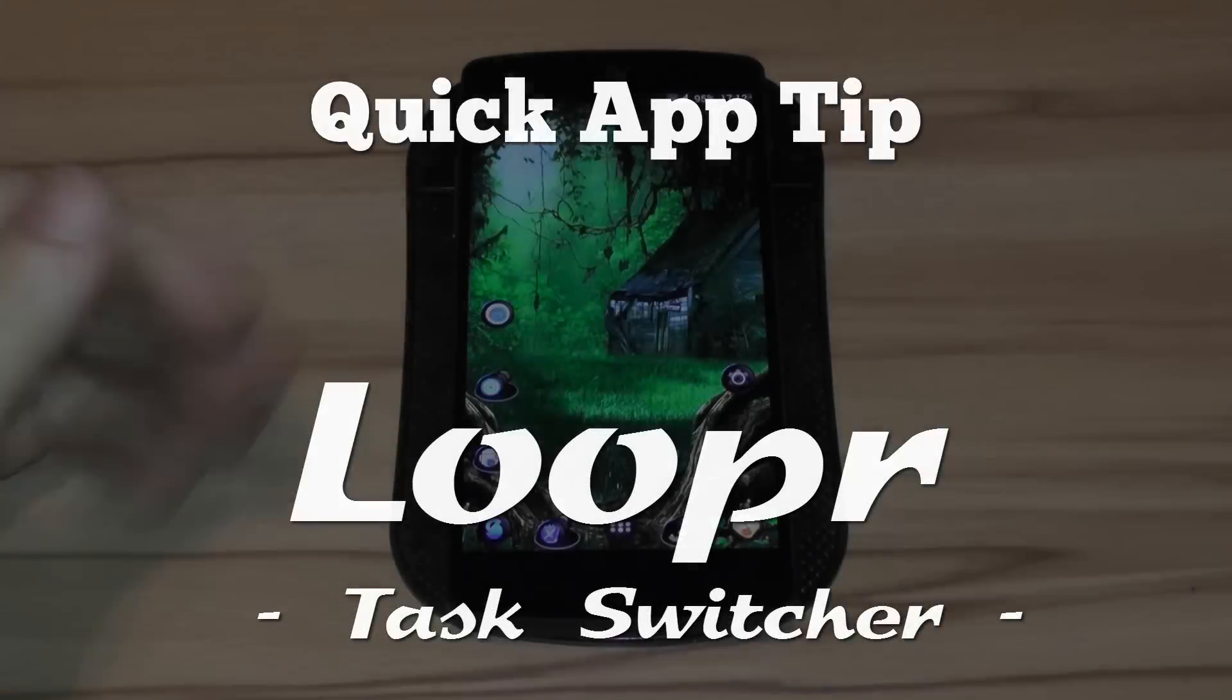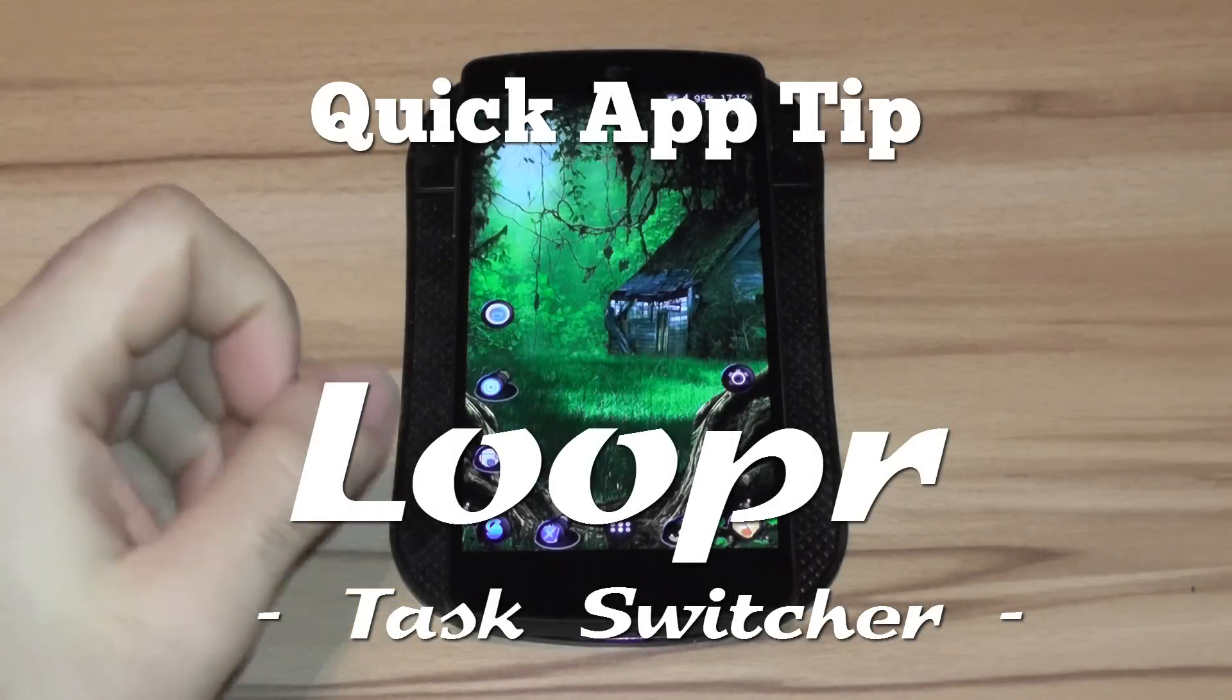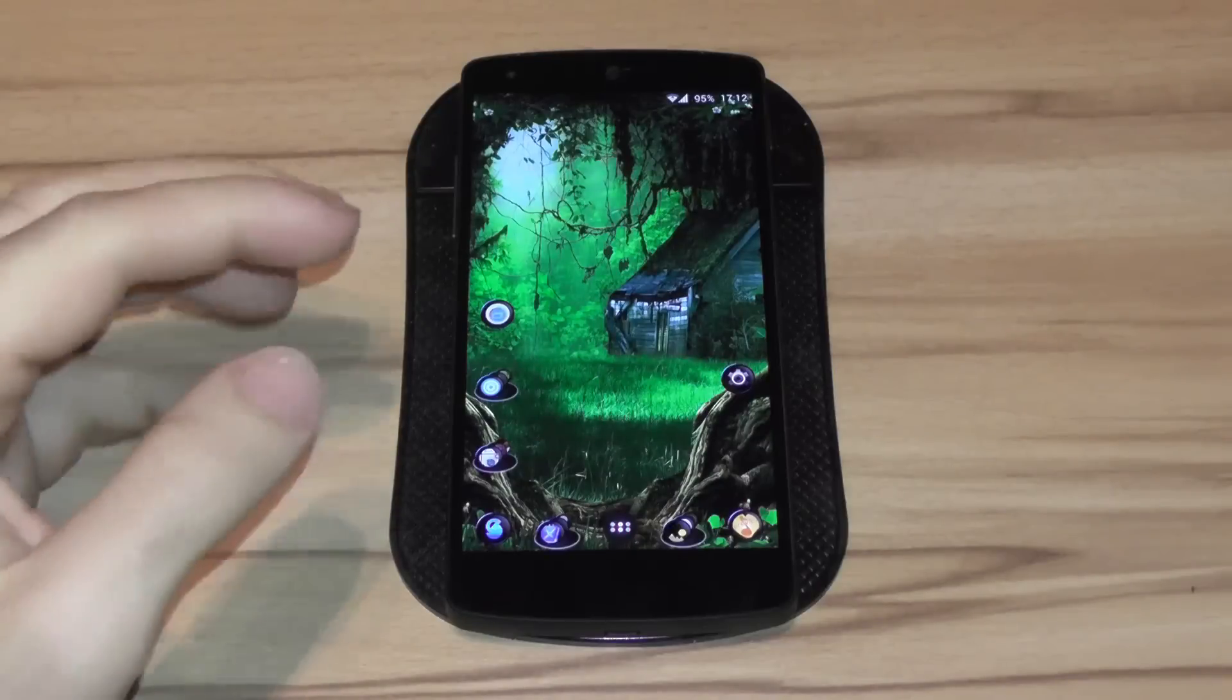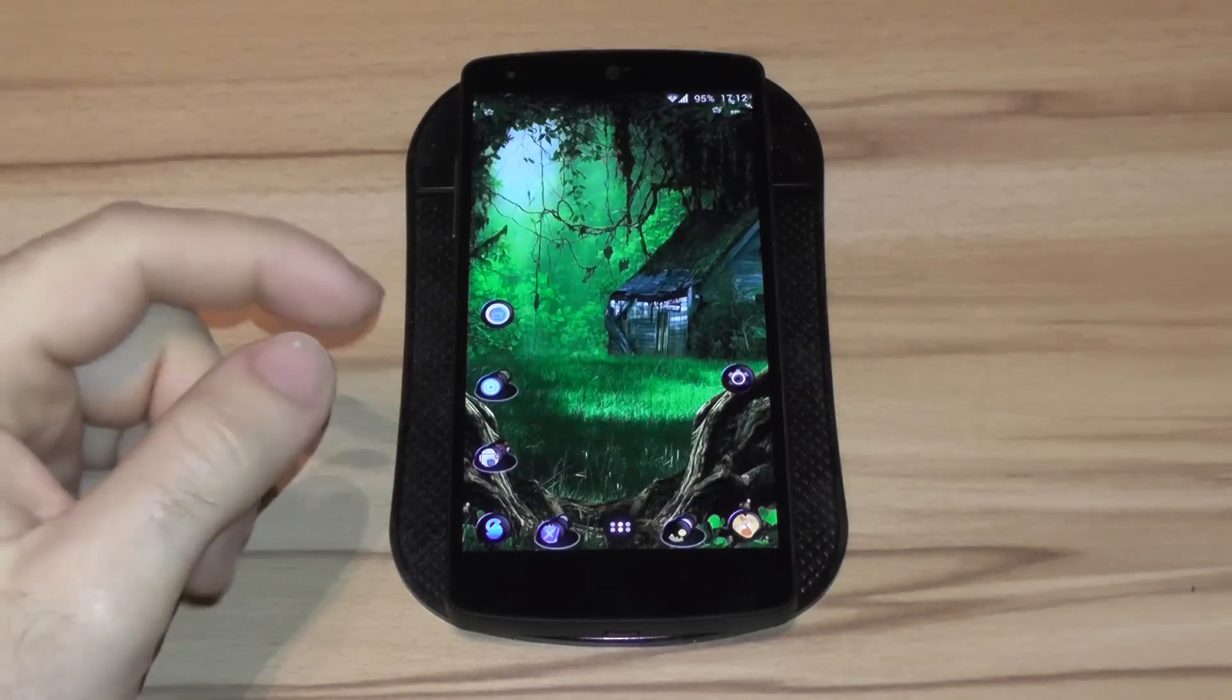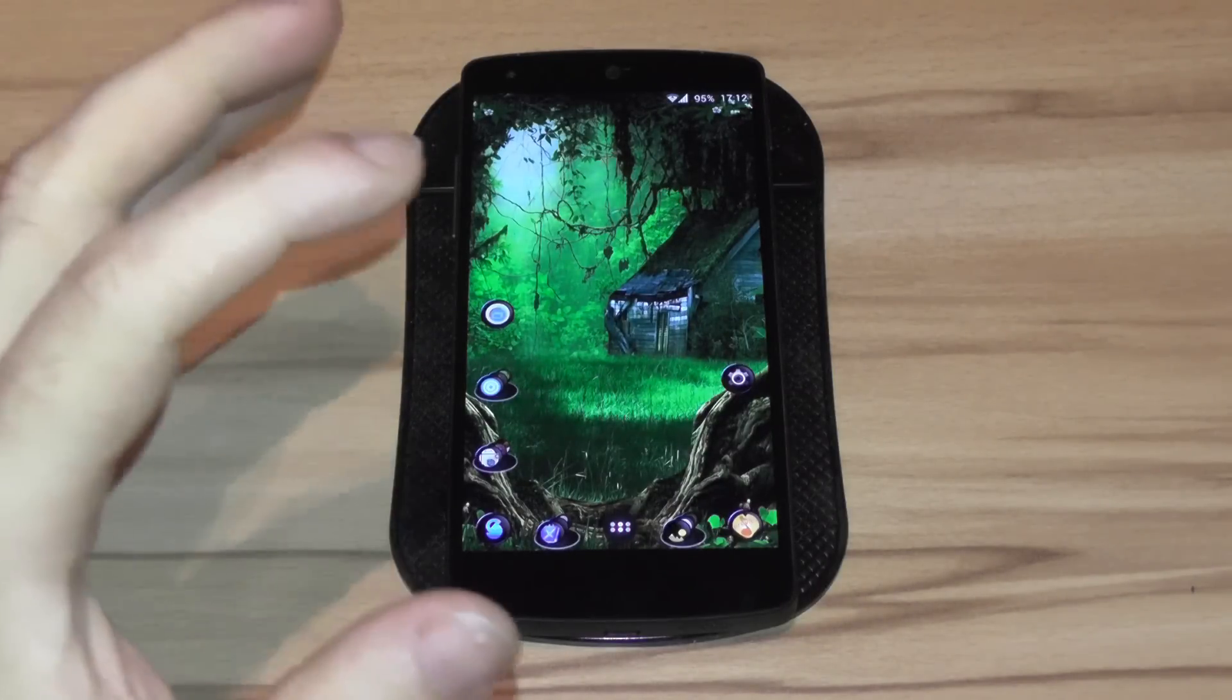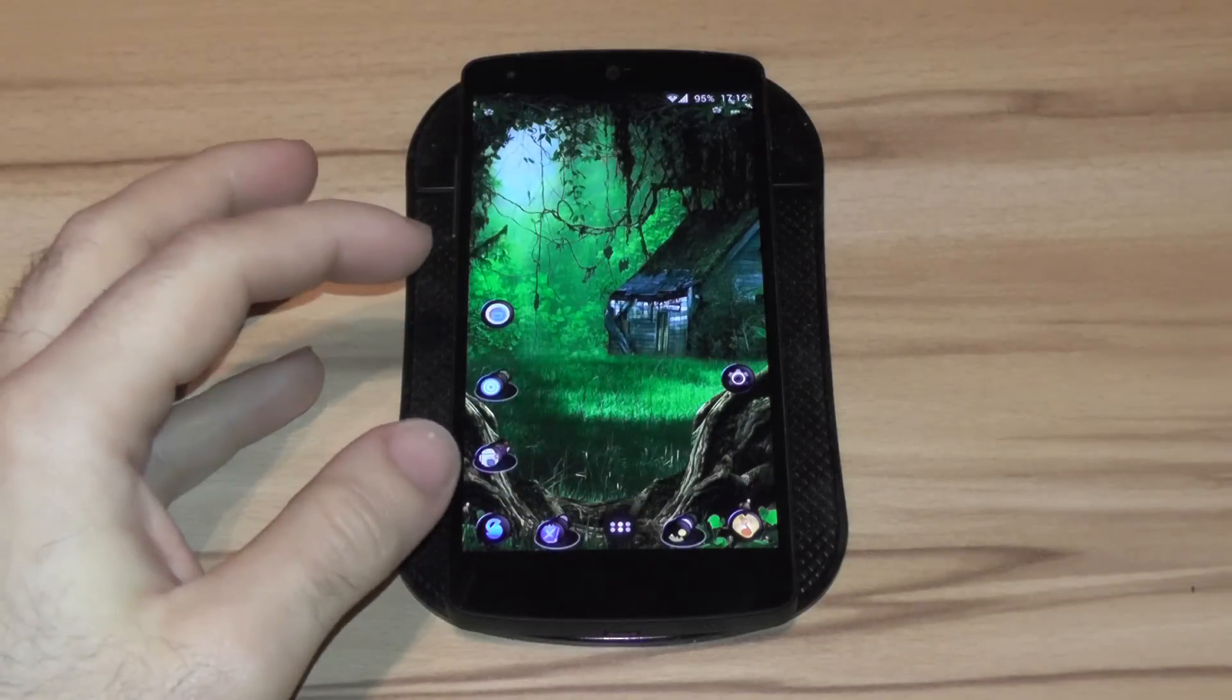Hi guys. Today I got a quick app tip for you. The app is called Looper and it is meant for all the people who like to multitask a lot and switch through apps pretty quick, searching for an easier and faster solution than the recent Android task switcher.